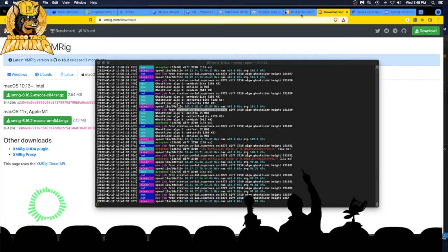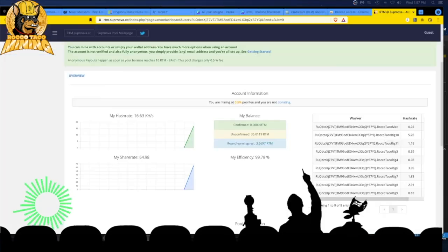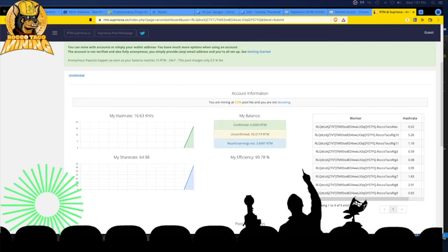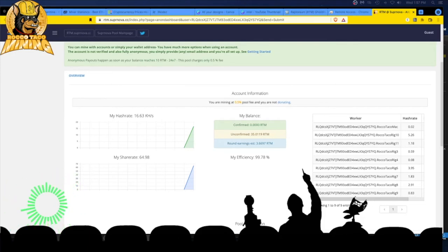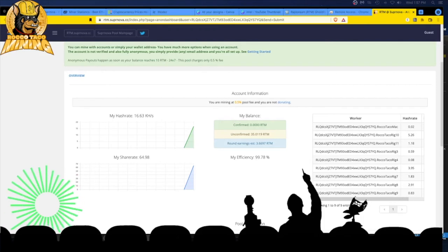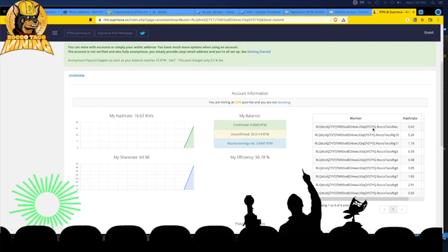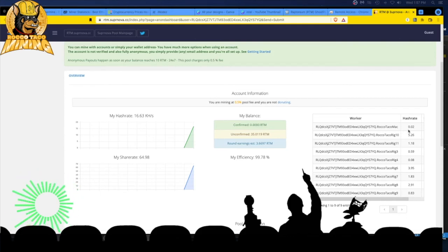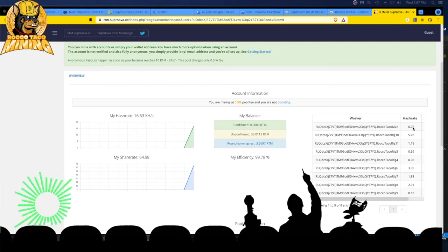We're up and mining, right? I'm going to the Supernova pool, so how is it going? Let's just check it out. We are back up and running, I got the MacBook running XMRig, got the fan noise in the background. It went up to 0.04. Look at here, Rocco Taco Mac. It was at 0.04, now it's at 0.02.